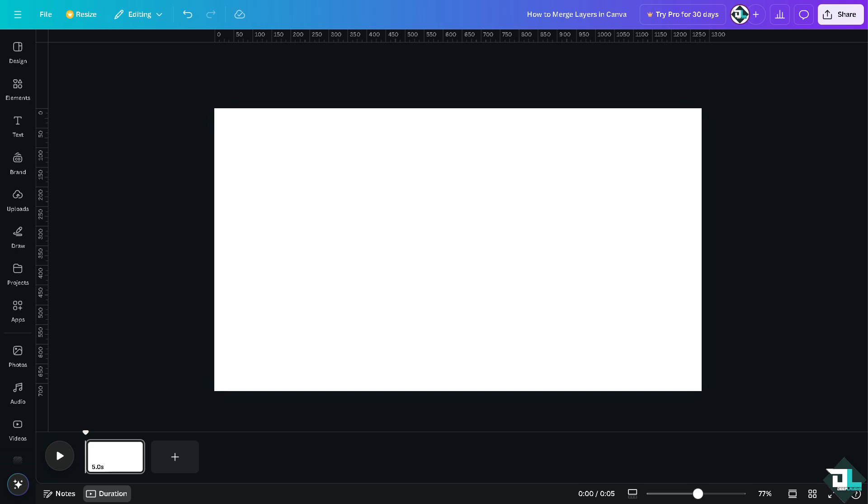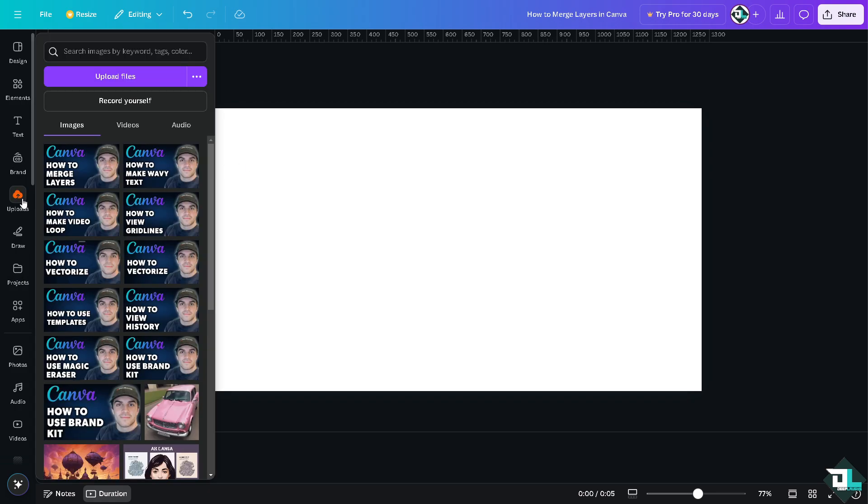Once you are logged into your account, I want you to hover to the design or project that you were working on and you wanted to merge all the layers in position. In my case, I'm going to upload a specific photo, for example this one.